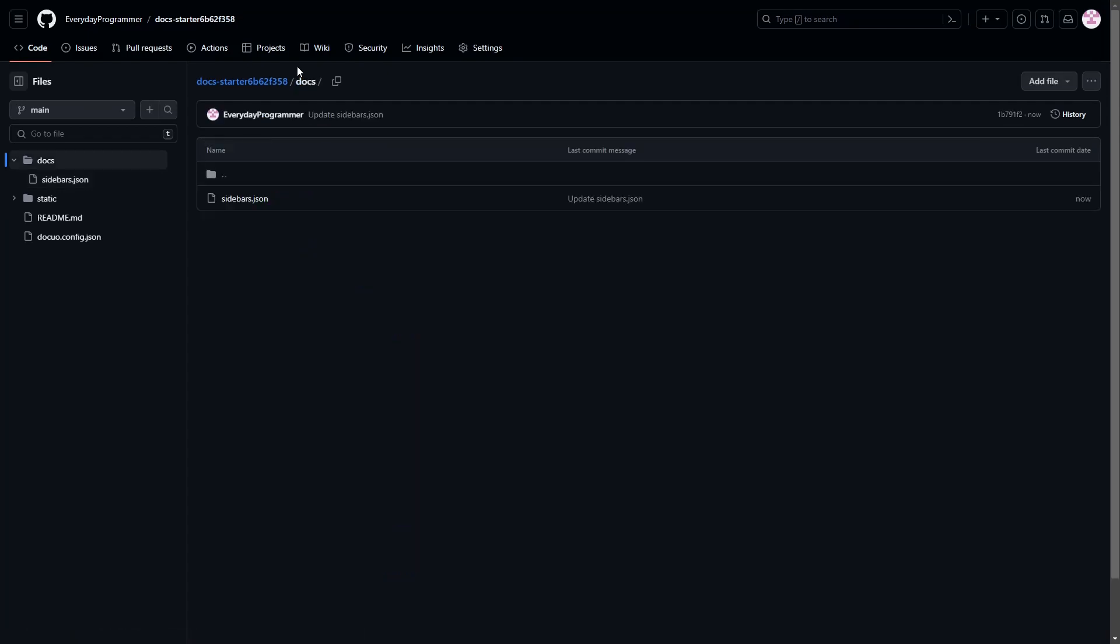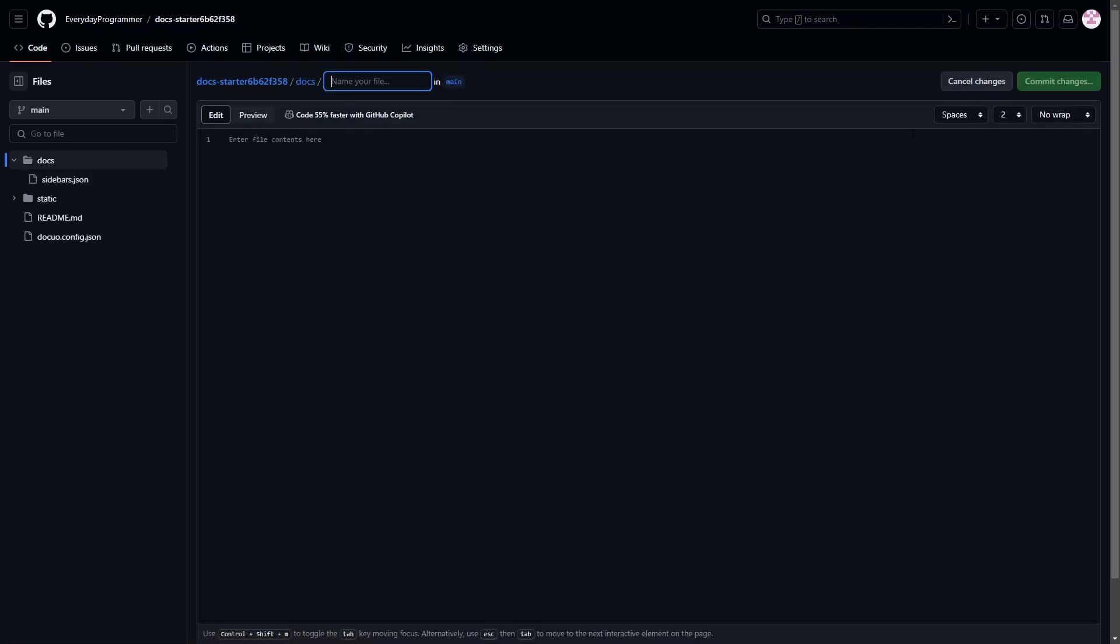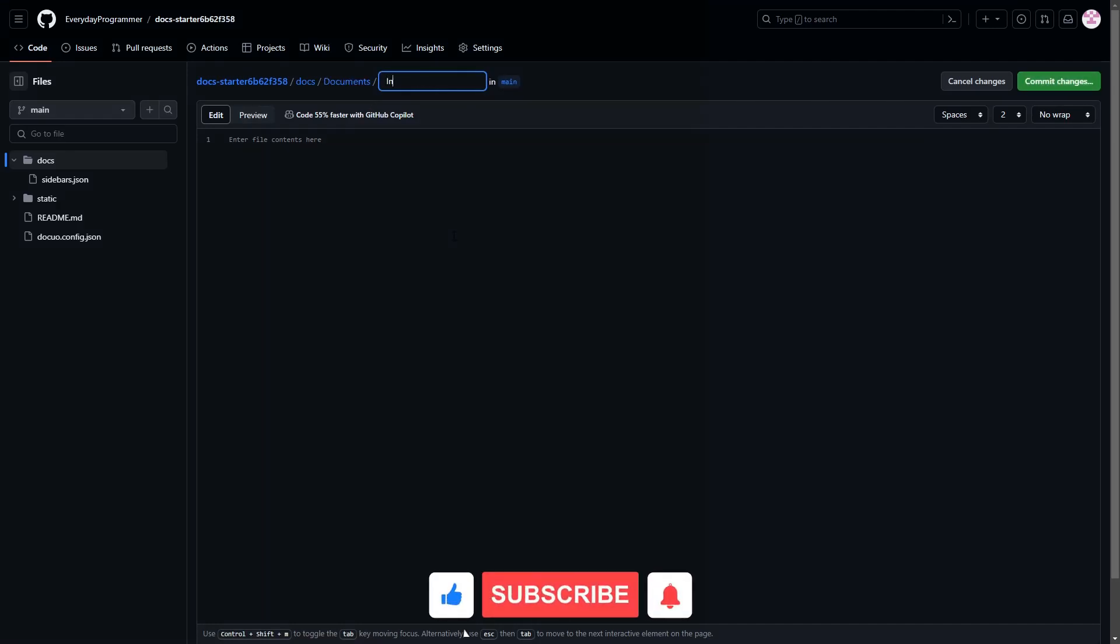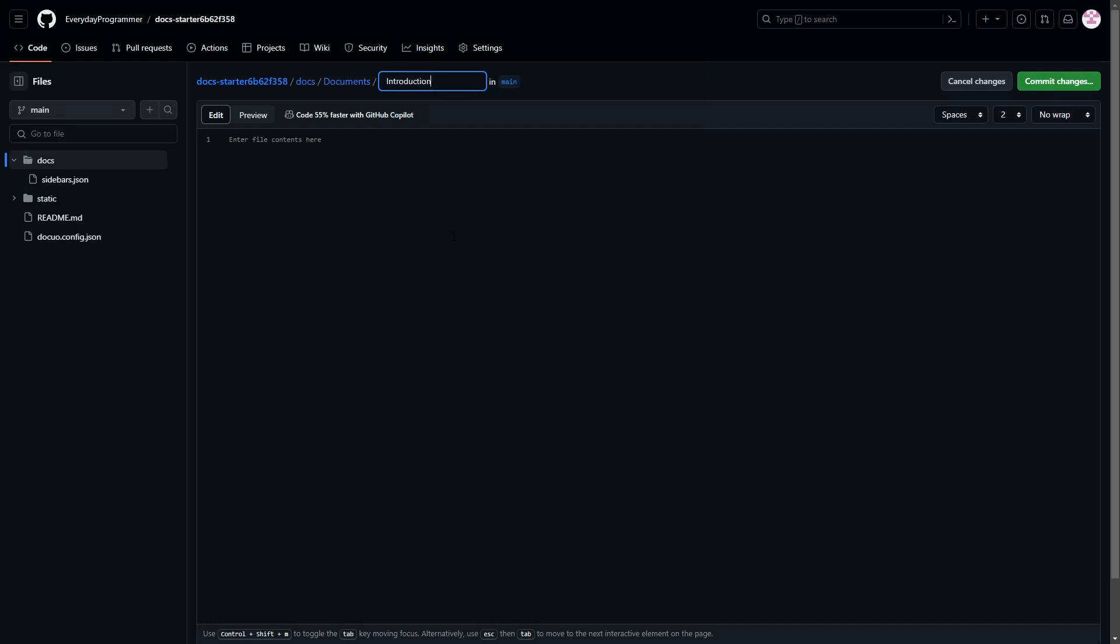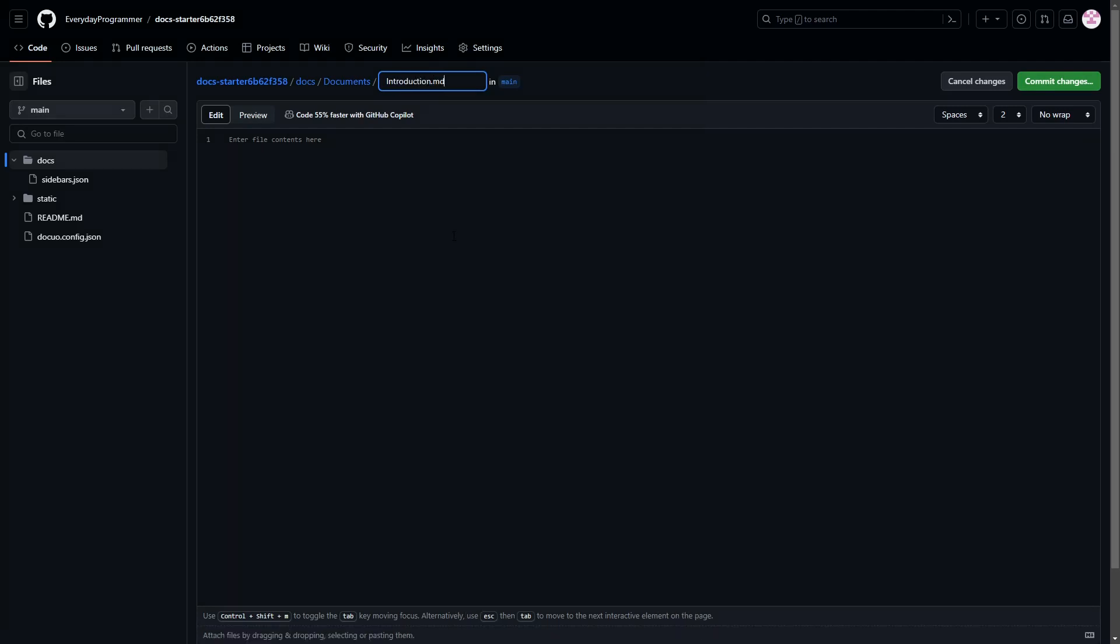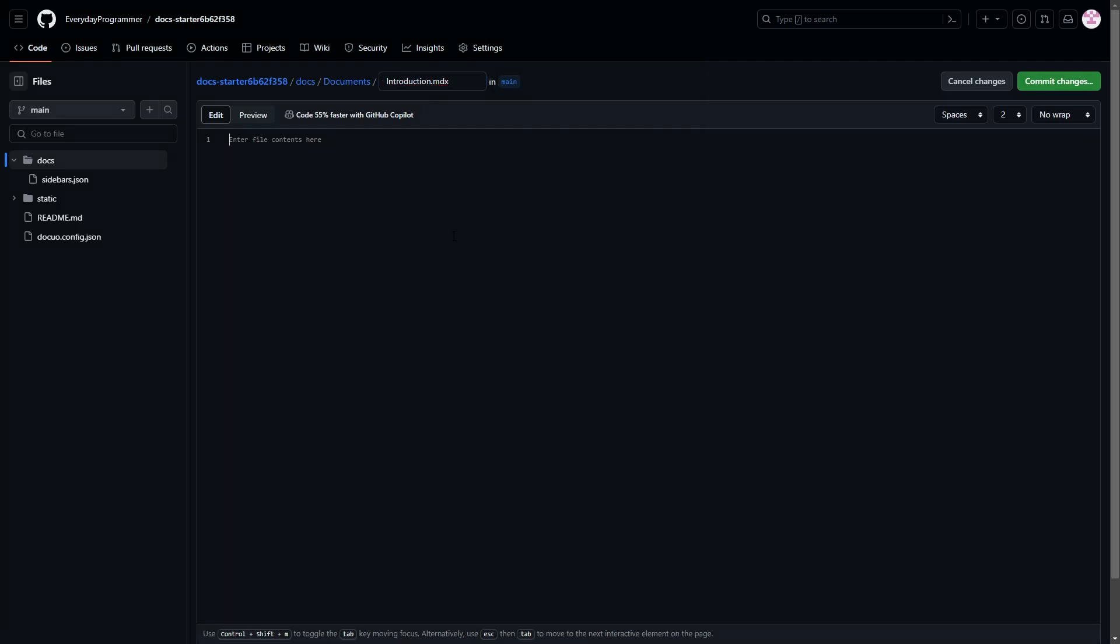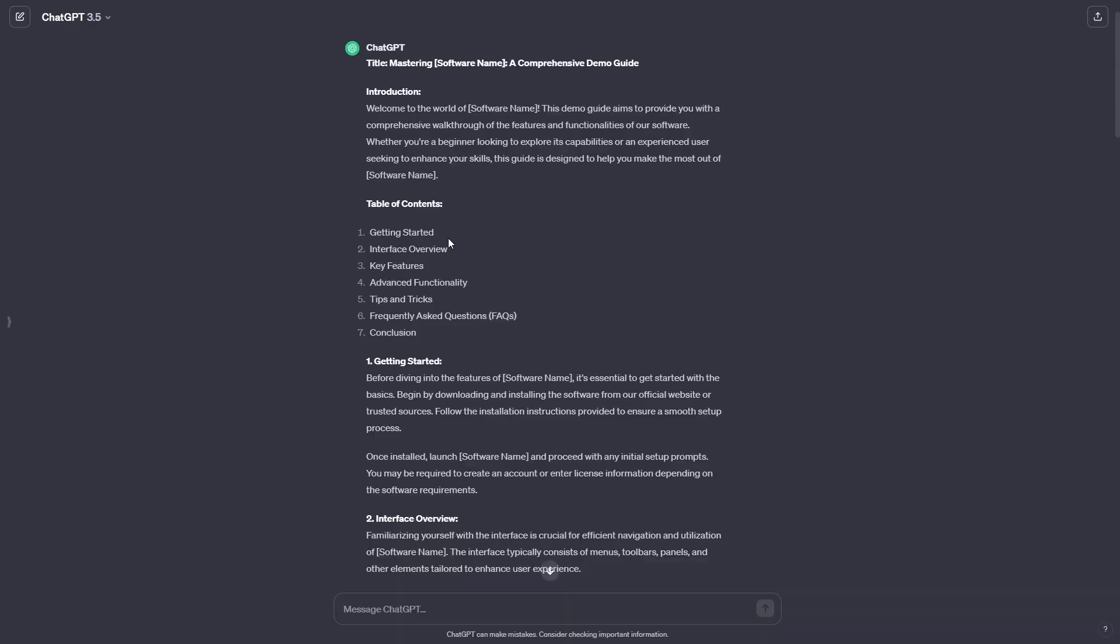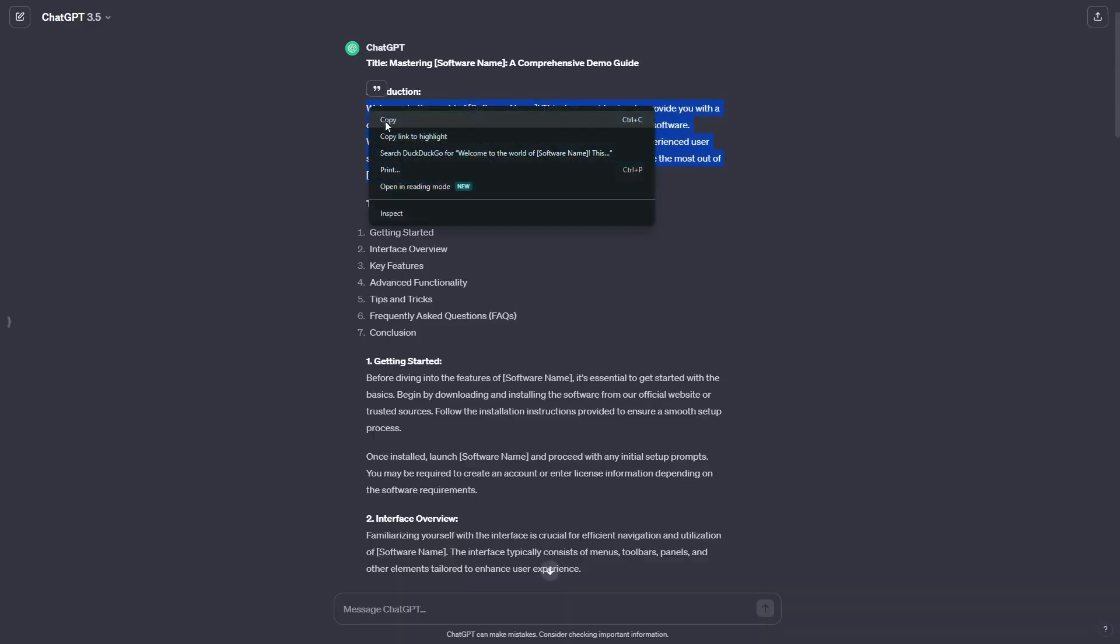Now let's start creating the pages for each section. As mentioned in sidebar.json file we'll create all our pages inside a folder named documents. We should create our pages with the file extension .mdx. Now let's fill the page with some content.